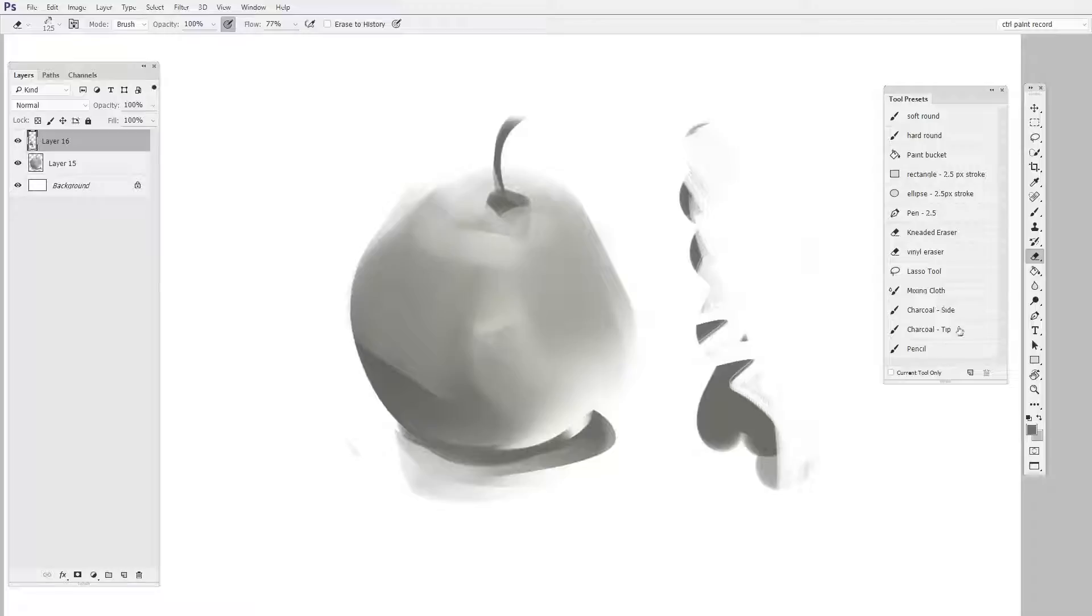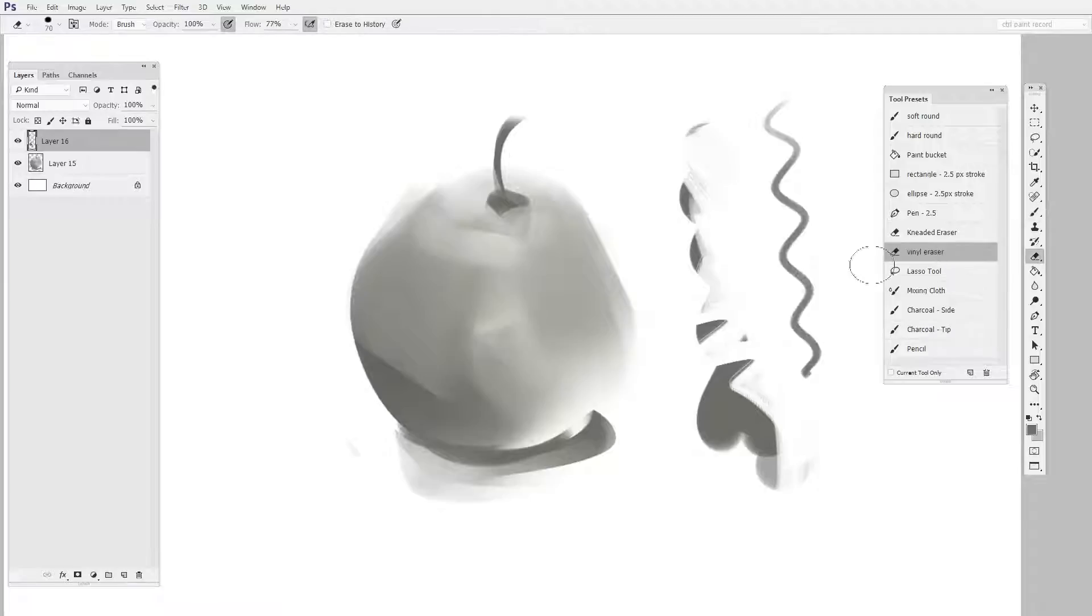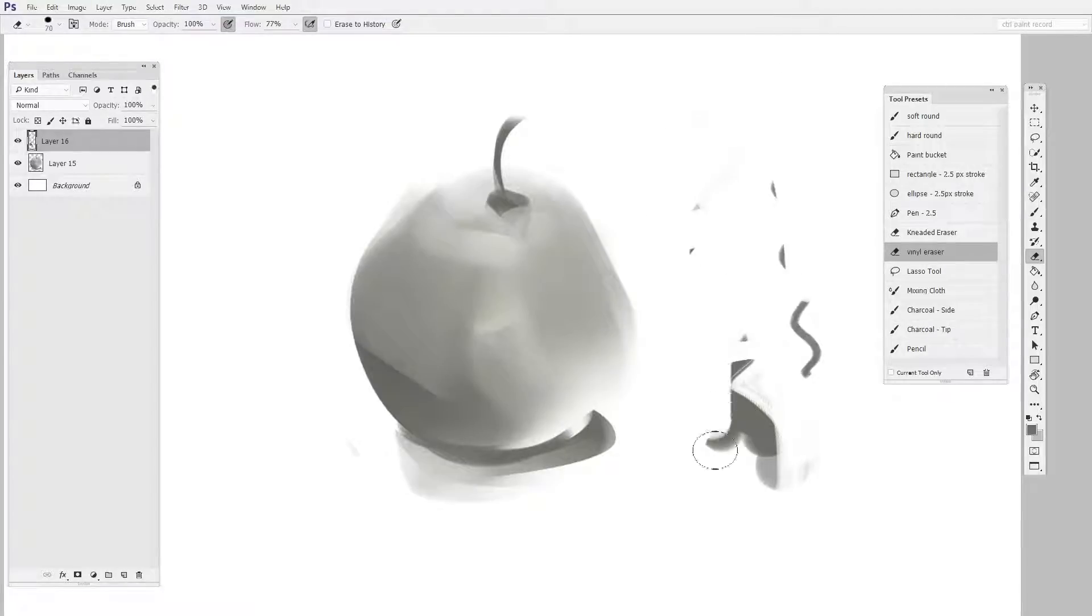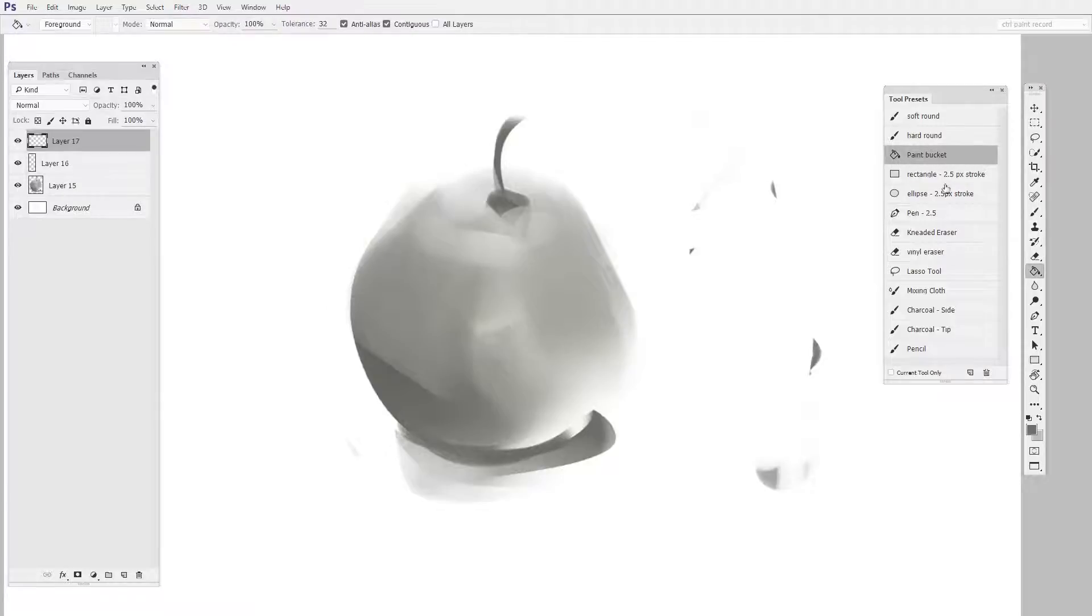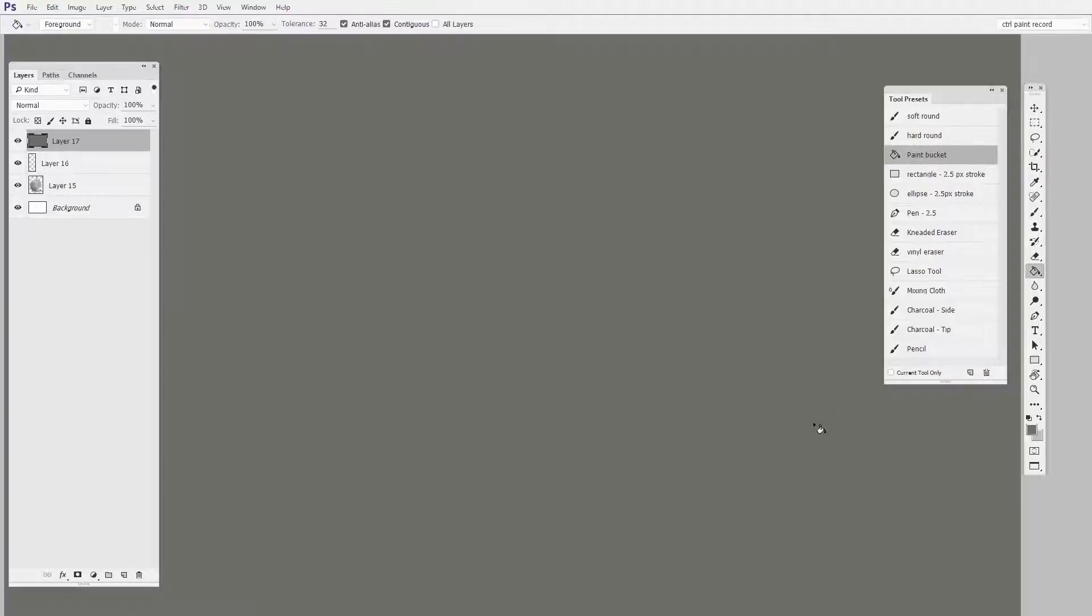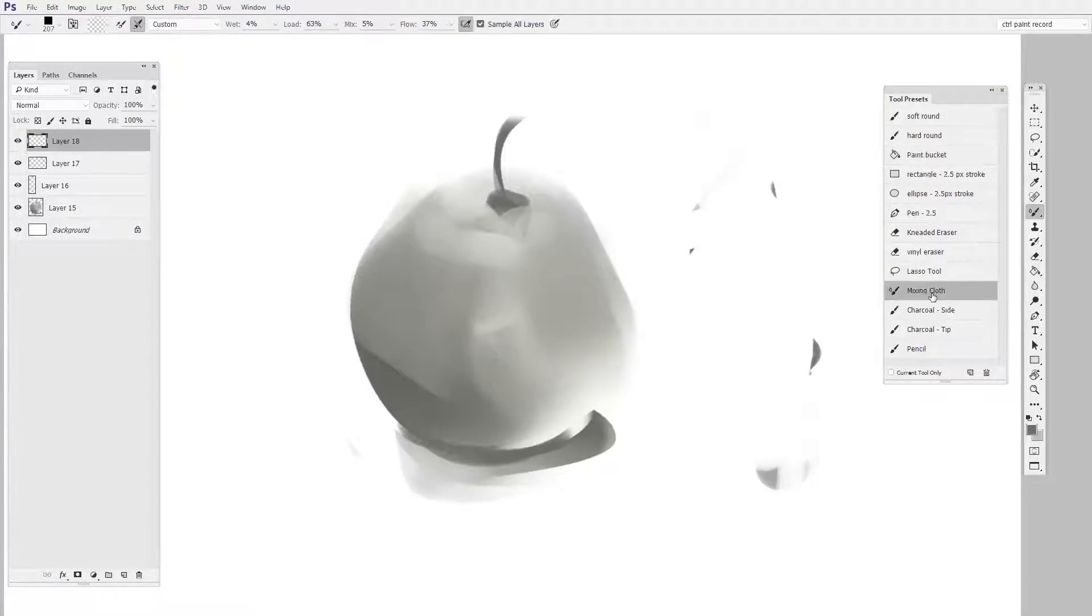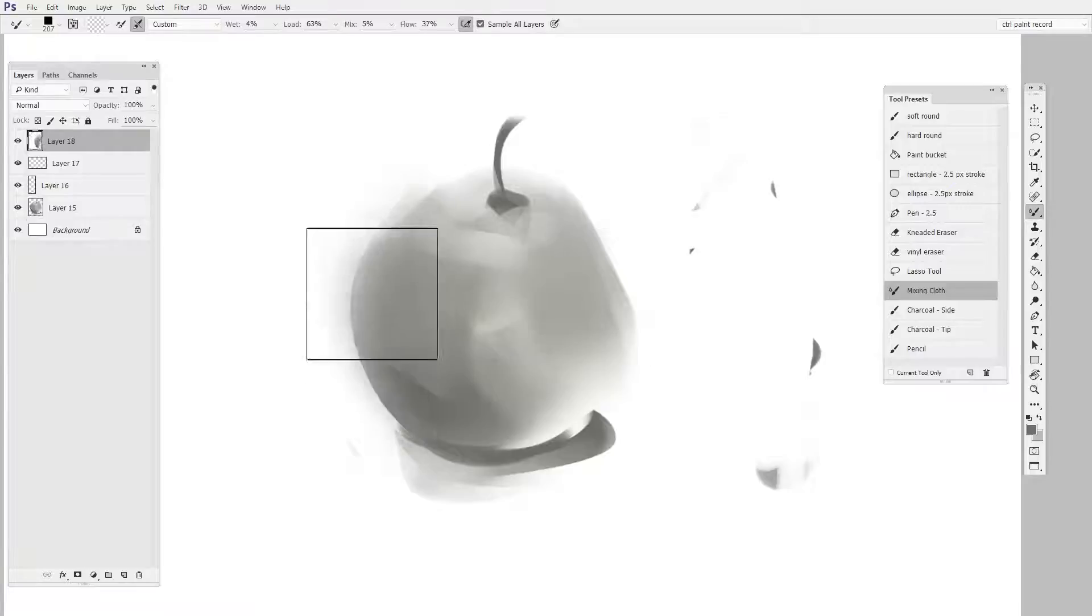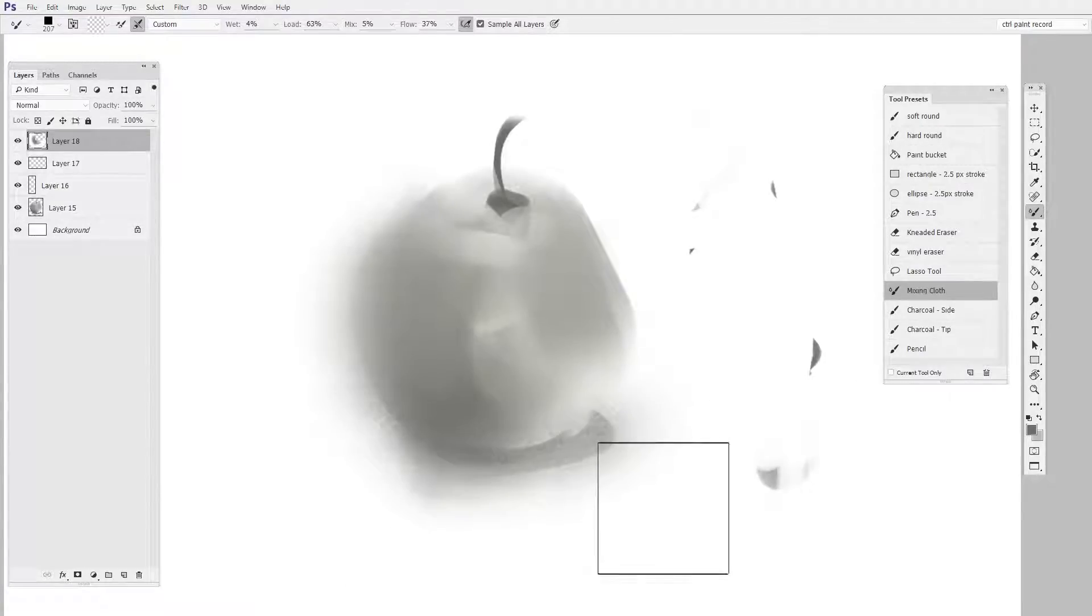For instance I can click once to pick the charcoal tip, I can click another time to choose the vinyl eraser, but I can also click to get the paint bucket. Or I can use my mixing cloth which is a nice blending instrument and it happens to be the mixer brush.